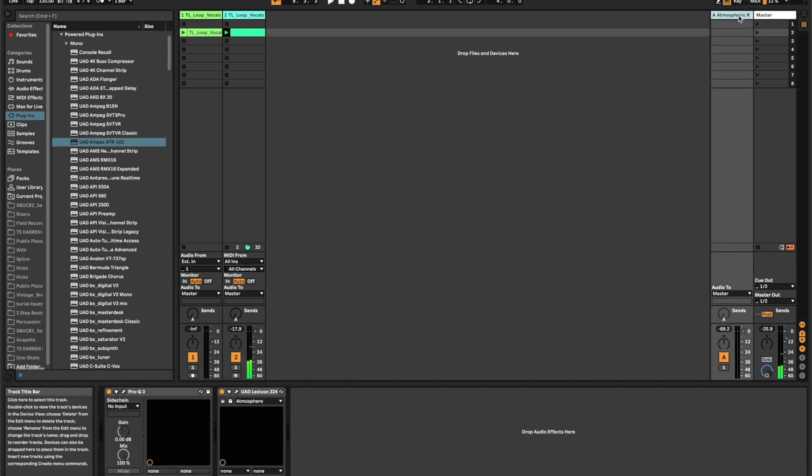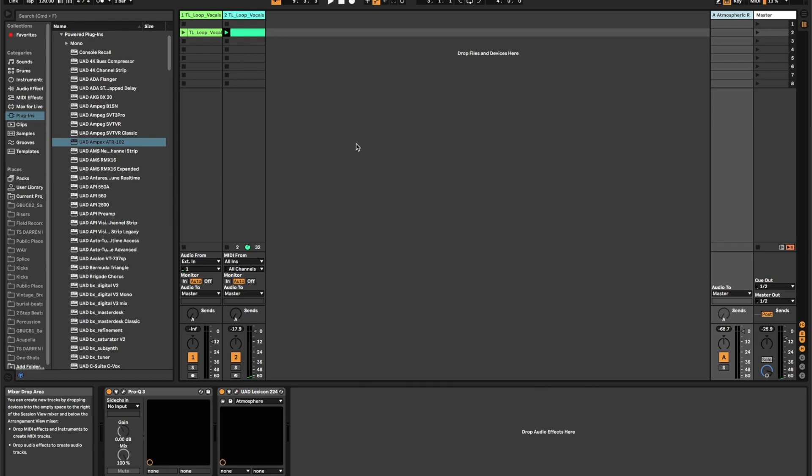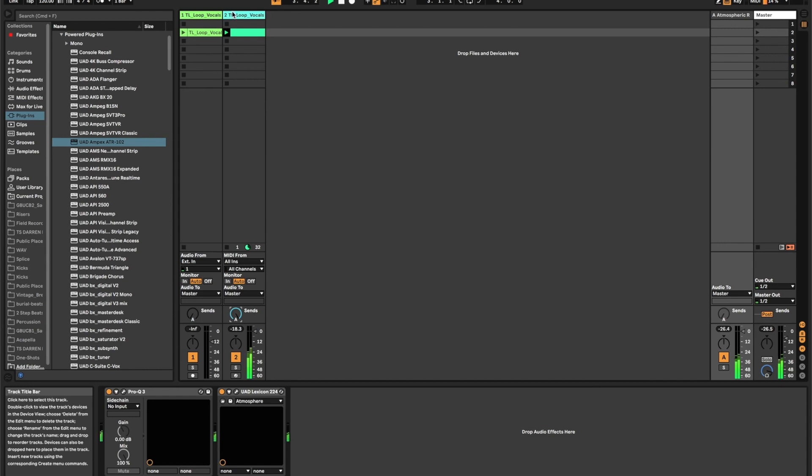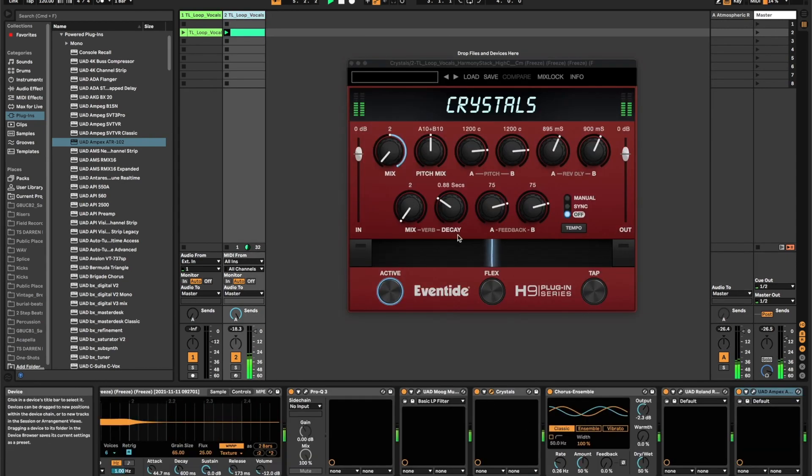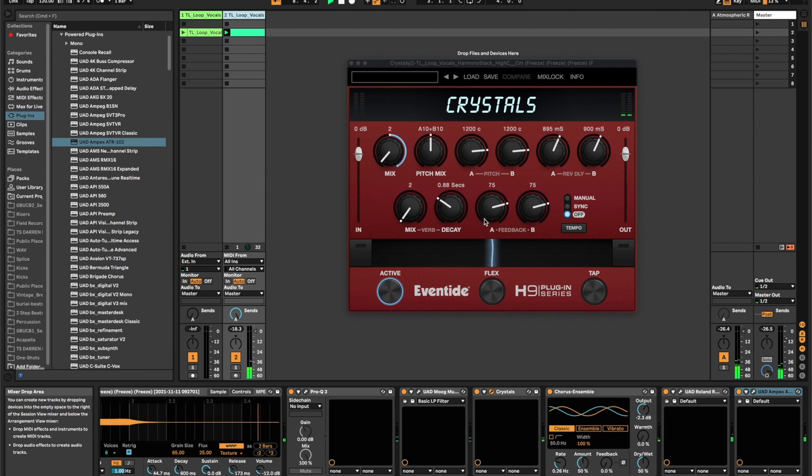And then to top it all off, I have got this UAD Lexicon 224 set on a really crazy reverb. And then I can do this. And then I'm getting a little too much feedback from crystals, so I'm going to turn it down a bit.